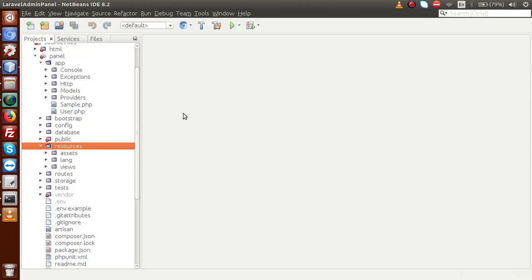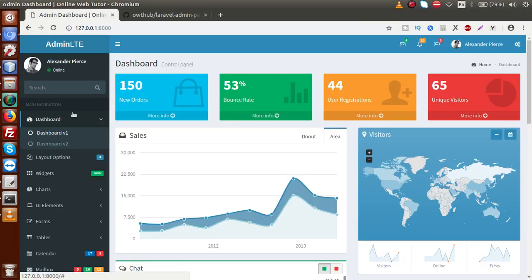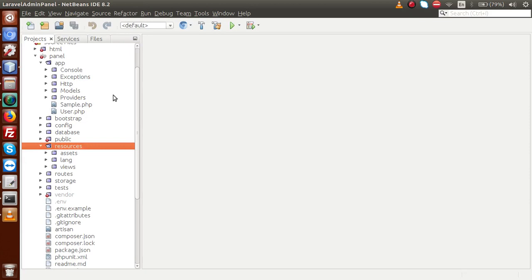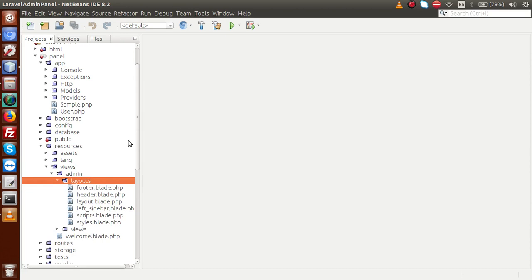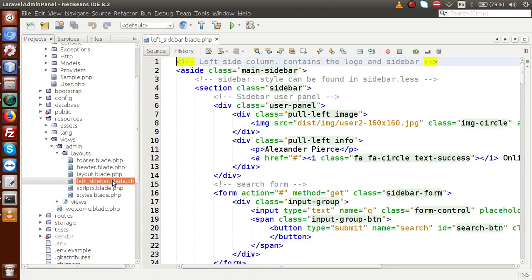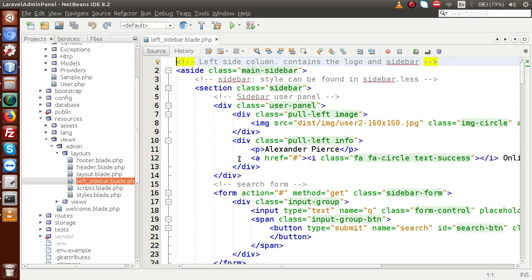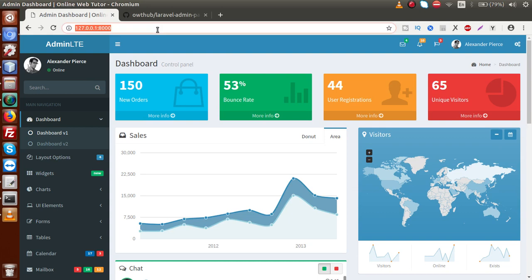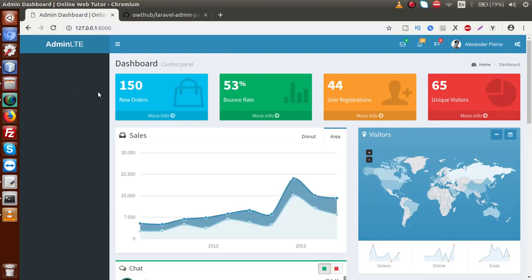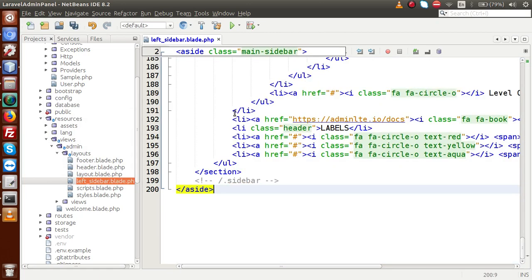Going to the editor now. If you remember, we created a separate file for the layout section — the sidebar. Inside the application folder, go to resources, then views, then admin, then the layout section. We have a file called left-sidebar.blade.php. Opening that — we have all the codes of our left admin bar right here. If I delete all these codes and reload the browser, we can see that the left sidebar is gone. So all the sidebar code lives in this file.